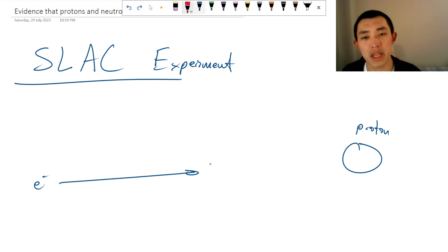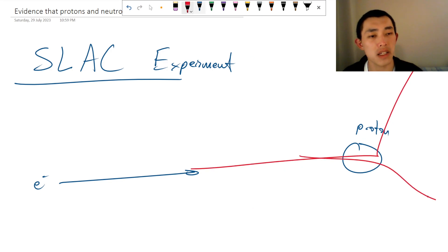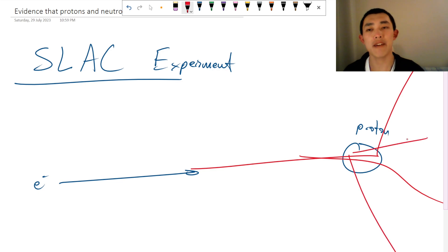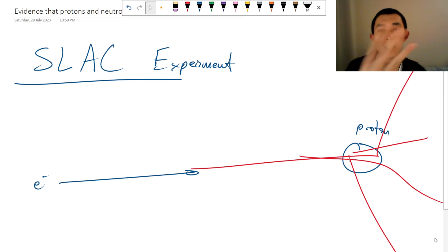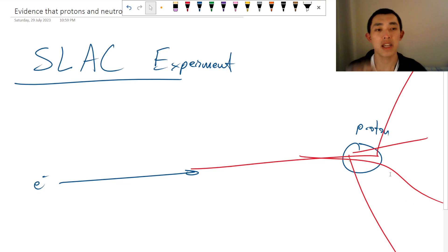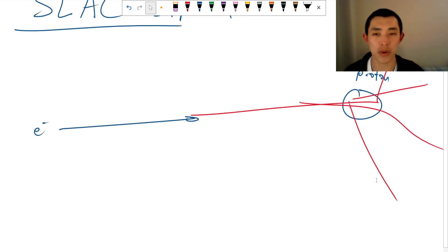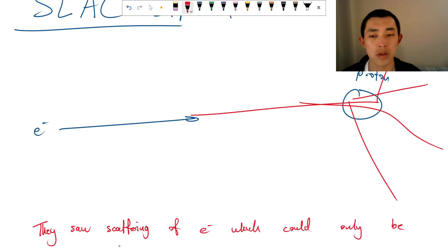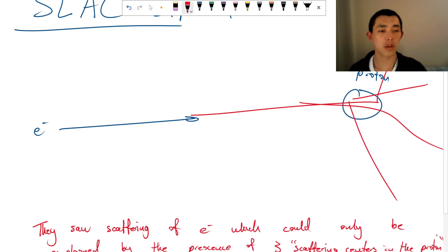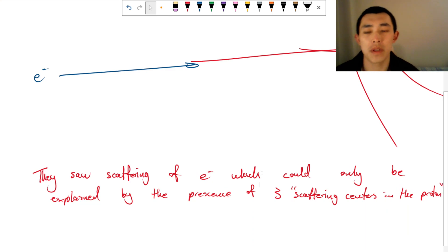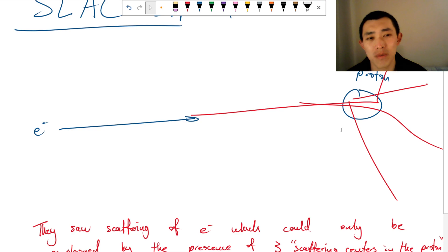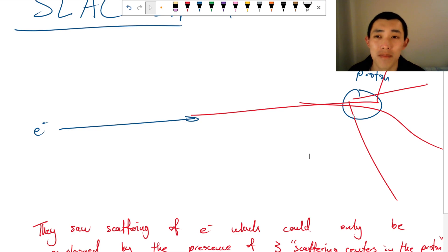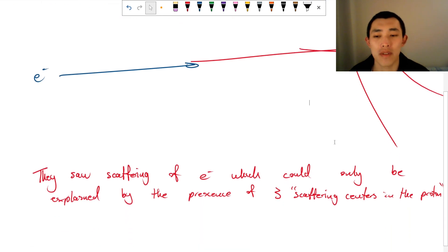What they saw was that there was scattering, and this kind of scattering could only have been explained if there were three distinct scattering centers inside the proton. Because we saw the scattering, it's likely that the proton was therefore not fundamental, because it should not have smaller things inside. That was the first piece of evidence.